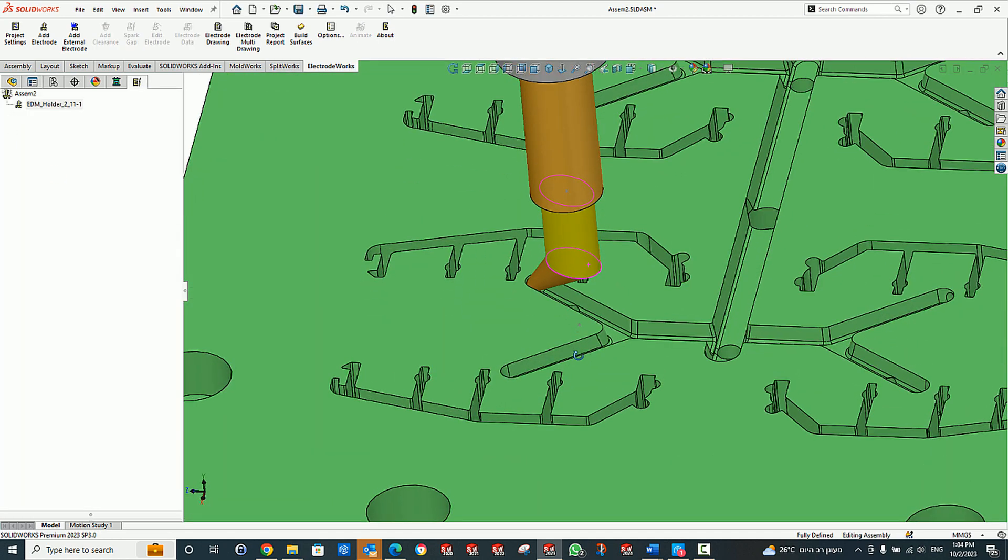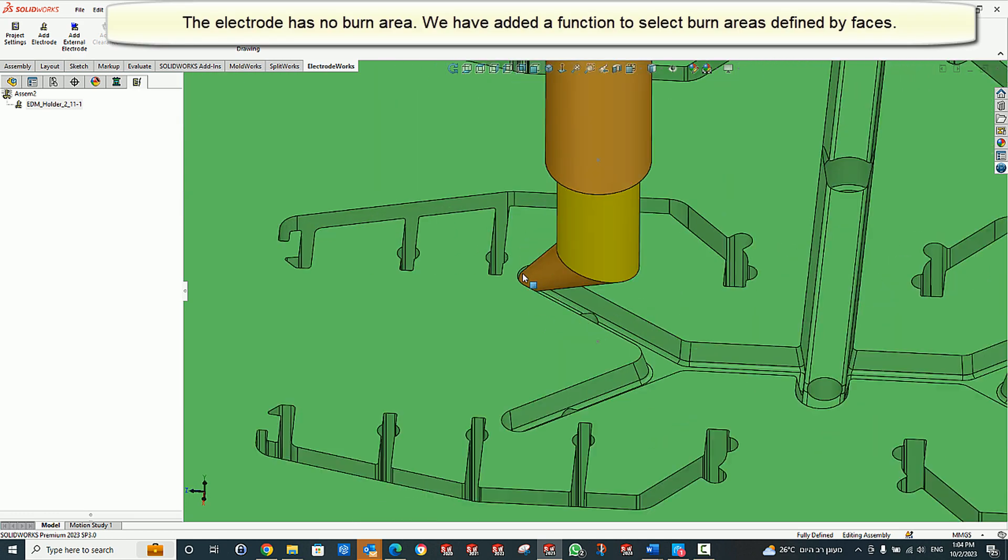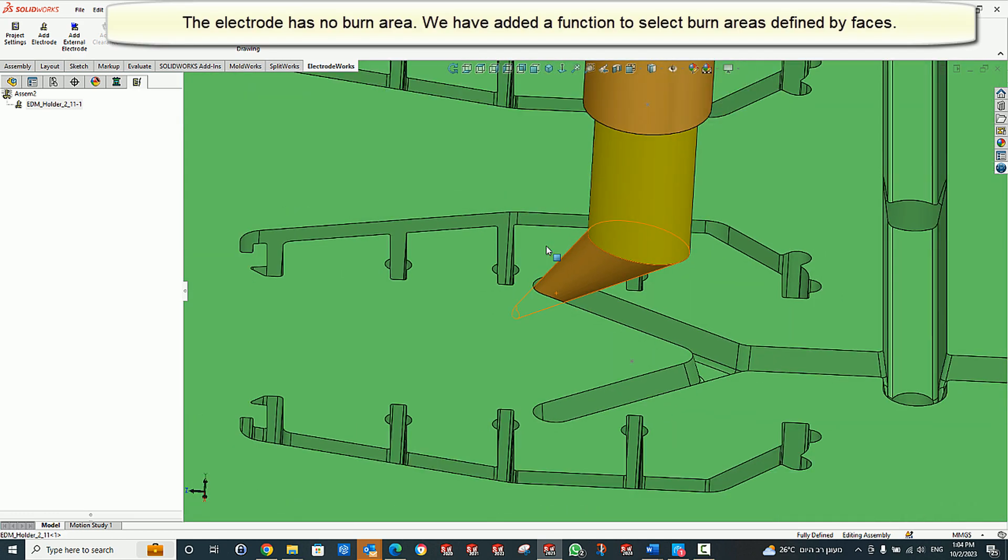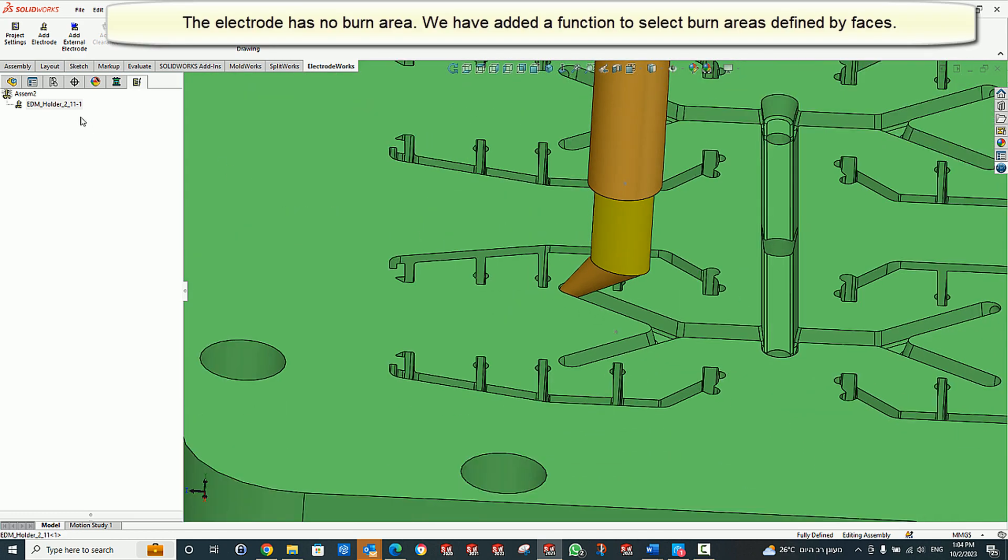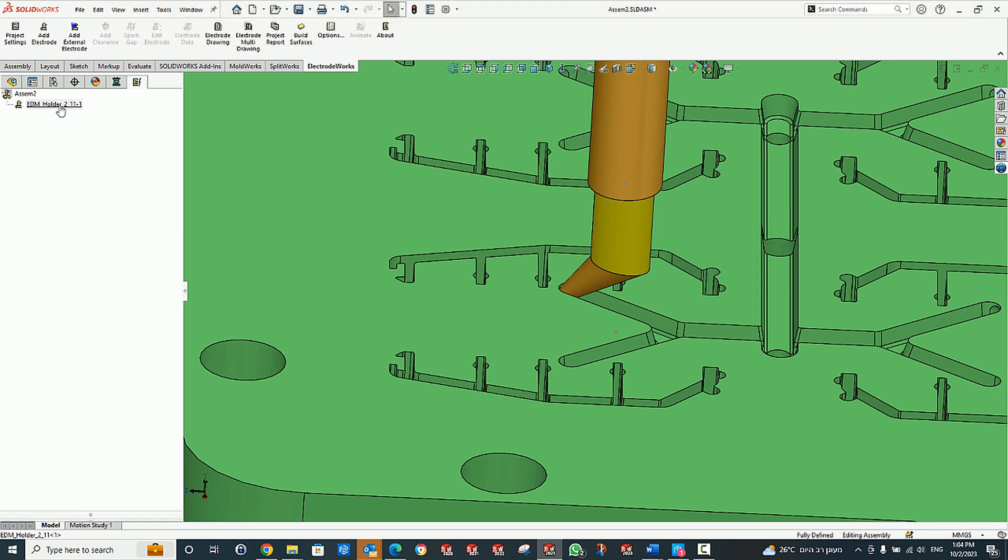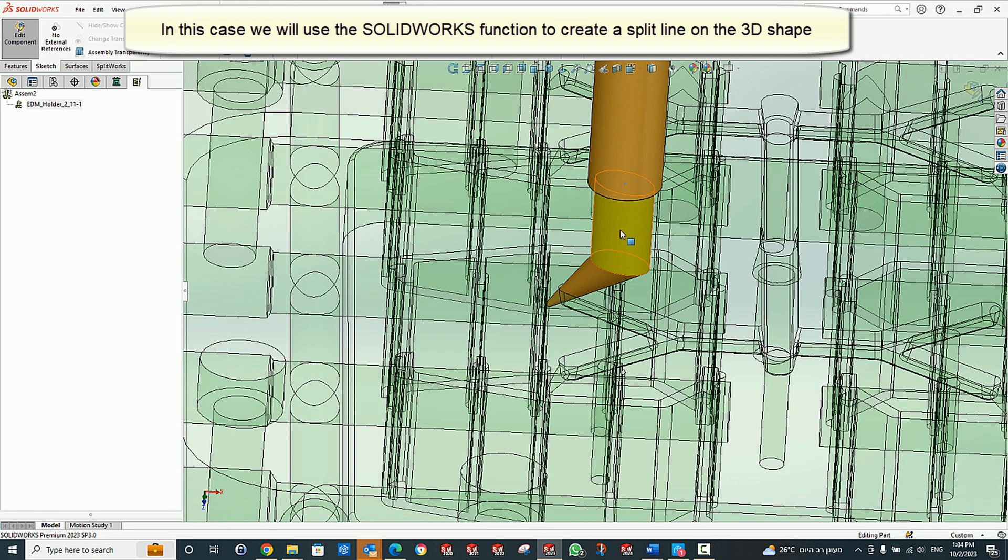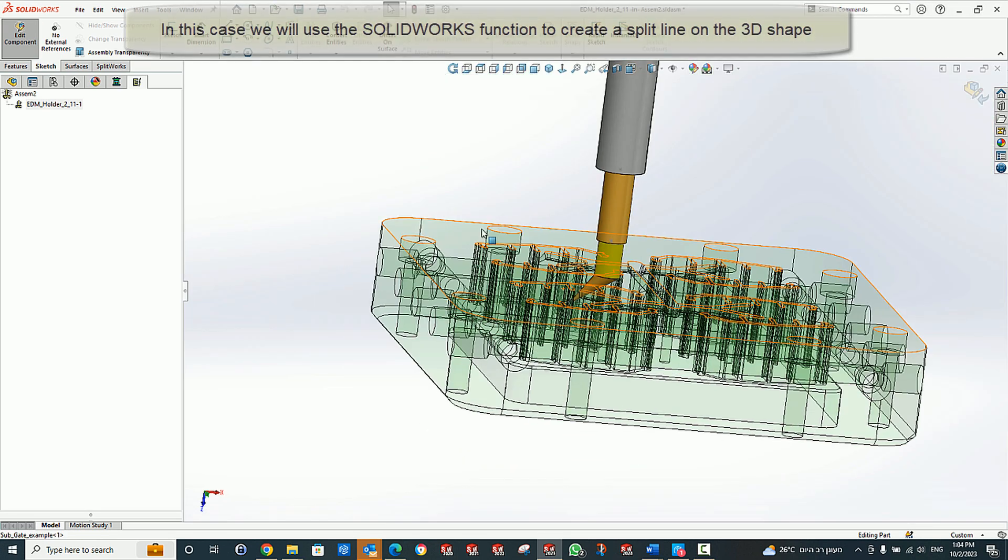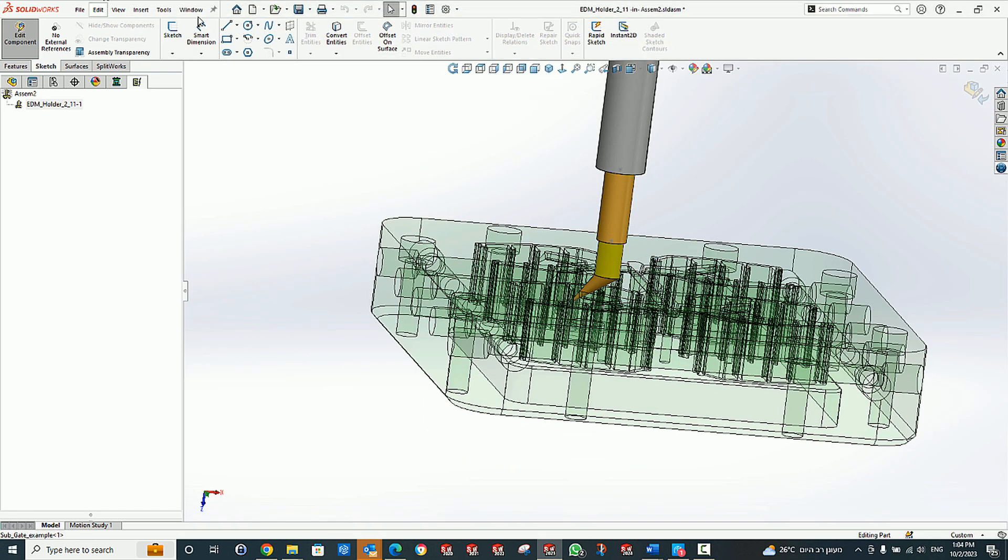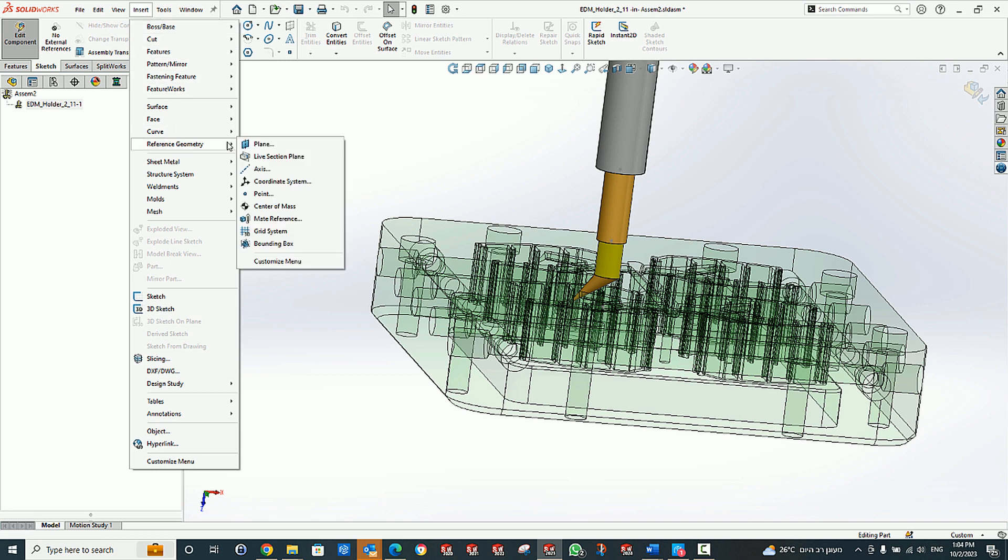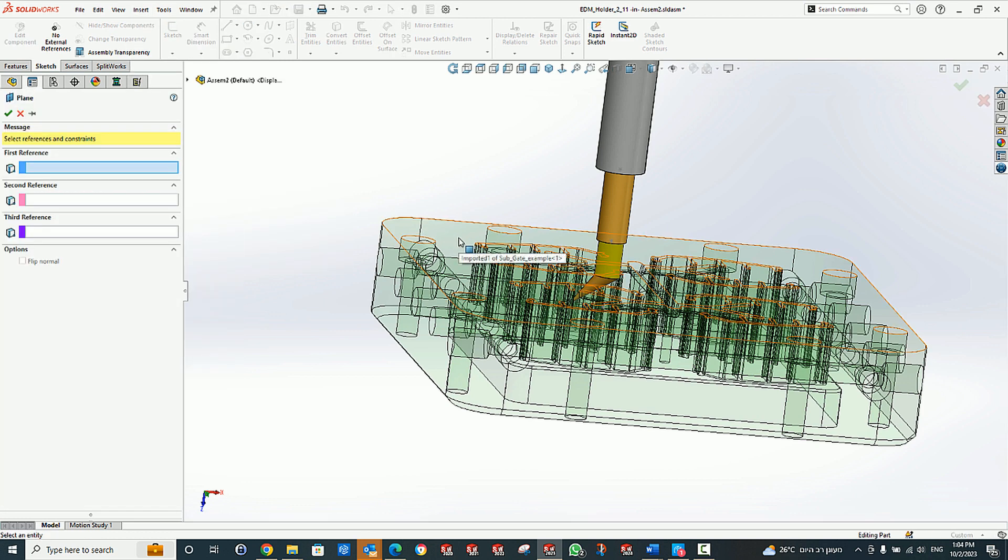The burn area on this electrode is not created, so we must create it manually to allow spark gap and burn data. We do this by first editing the electrode and creating a split line on the cone surface using a plane that we create on the top face of the core.